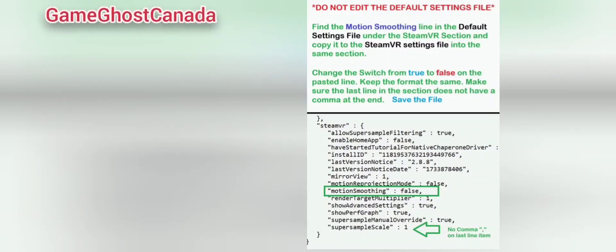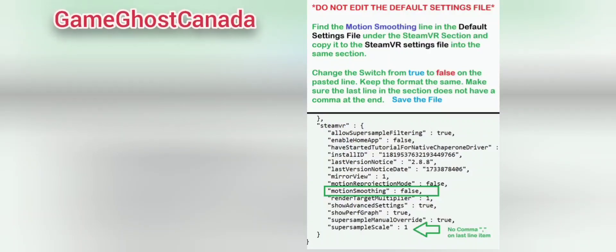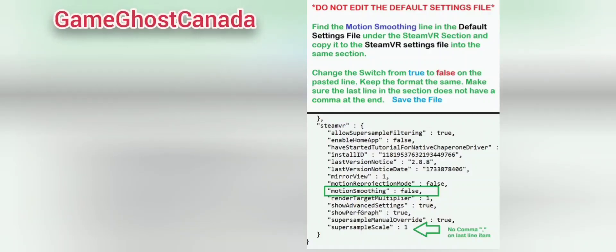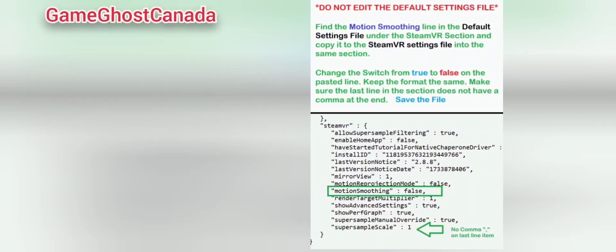Stuttering should be gone completely, other than normal game performance encountered in key spots — not in the previous constant manner that made games unplayable. Now that stuttering is finally solved, you can focus on tweaking the other aspects of SteamVR, the Oculus Debug Tool, the Quest Link app, Windows, and GPU driver settings for optimal performance based on your individual computer specifications.